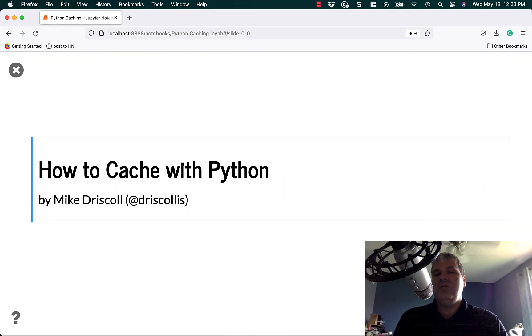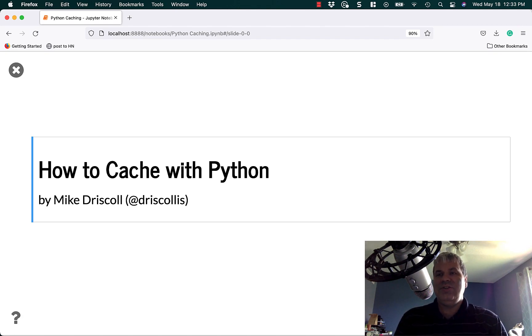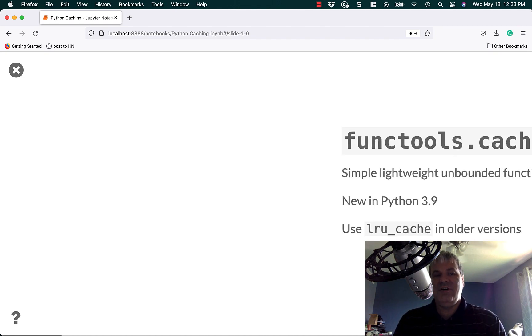Hello, I'm Mike Driscoll and today I'm going to talk about how to cache with Python. Now caching is not the same thing as getting money. In programming that means you cache data so that the program will run faster.